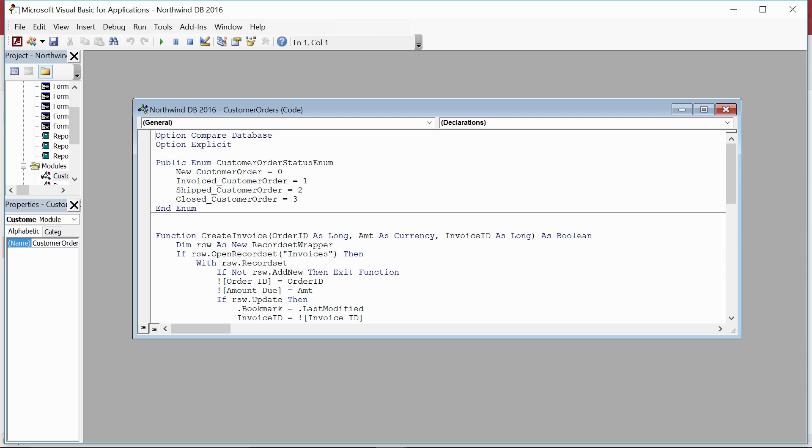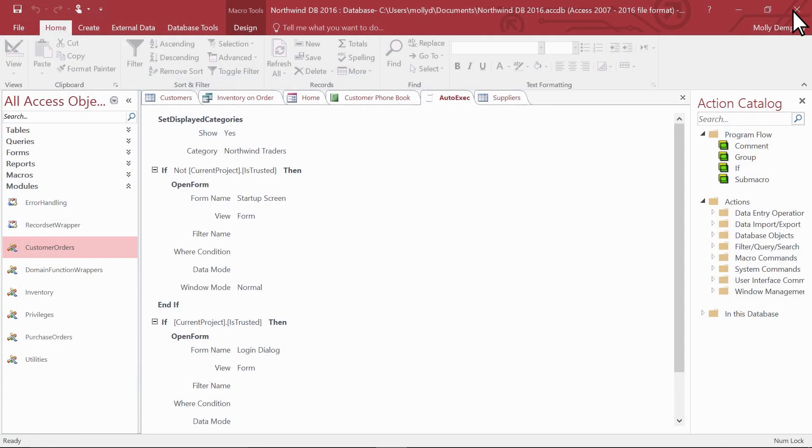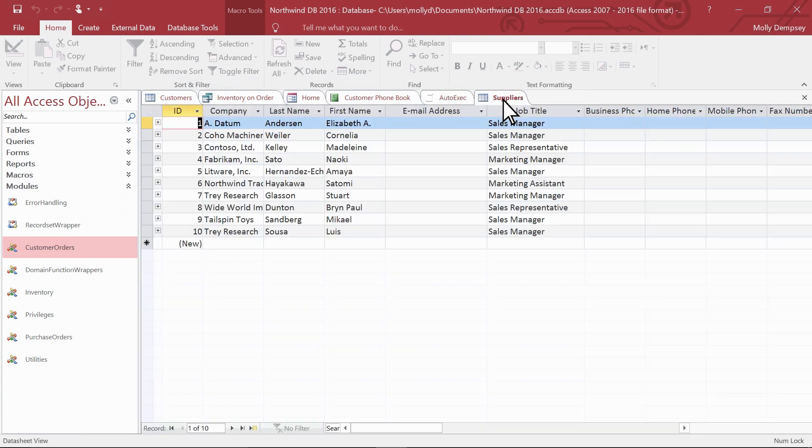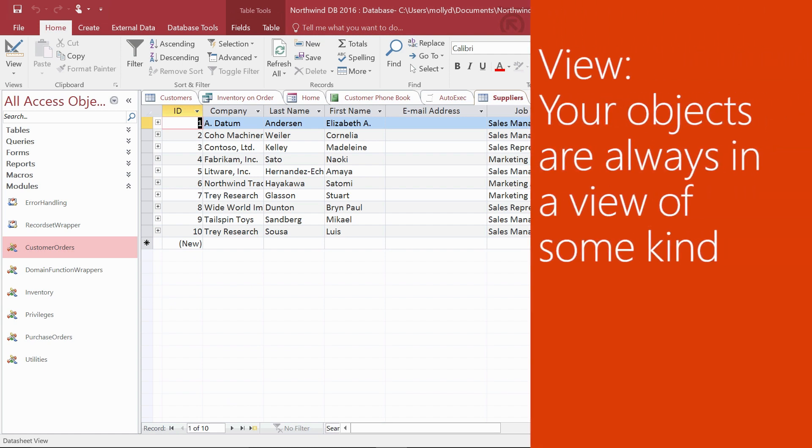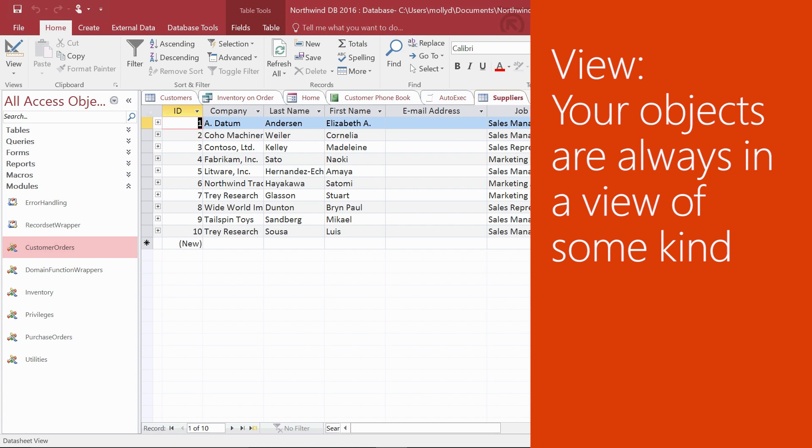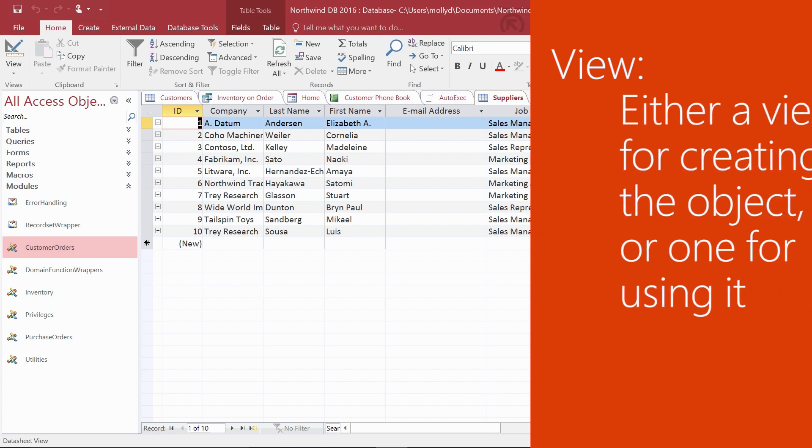Now that you've been introduced to the six database objects, let's look again at our example and learn about views. What you see here is the table object showing in datasheet view. Remember that the database object you're working with is always in a view of some kind, either a view for creating the object or a view for using that object.